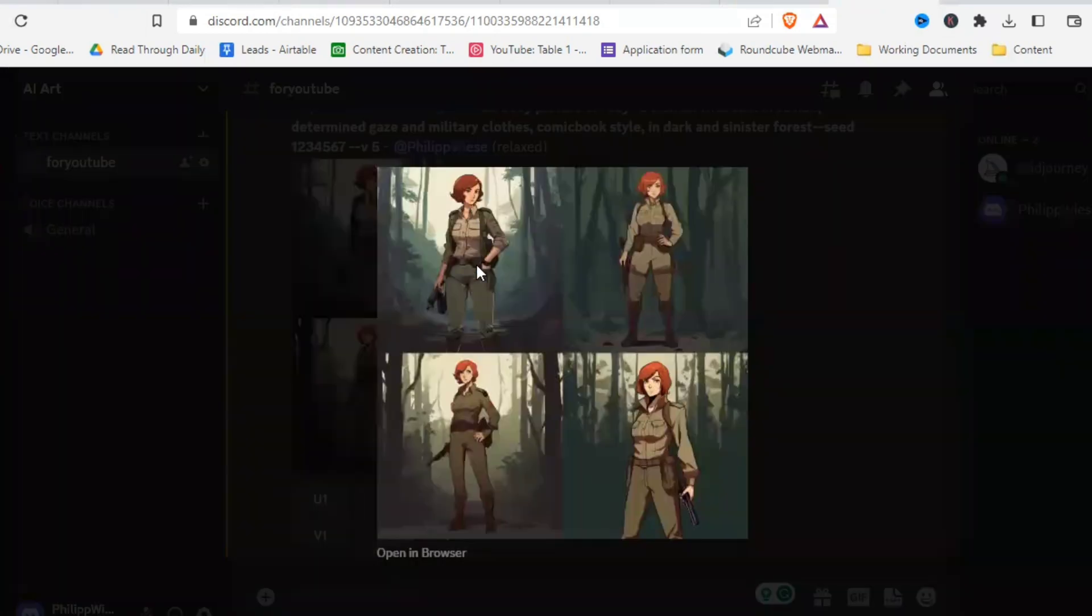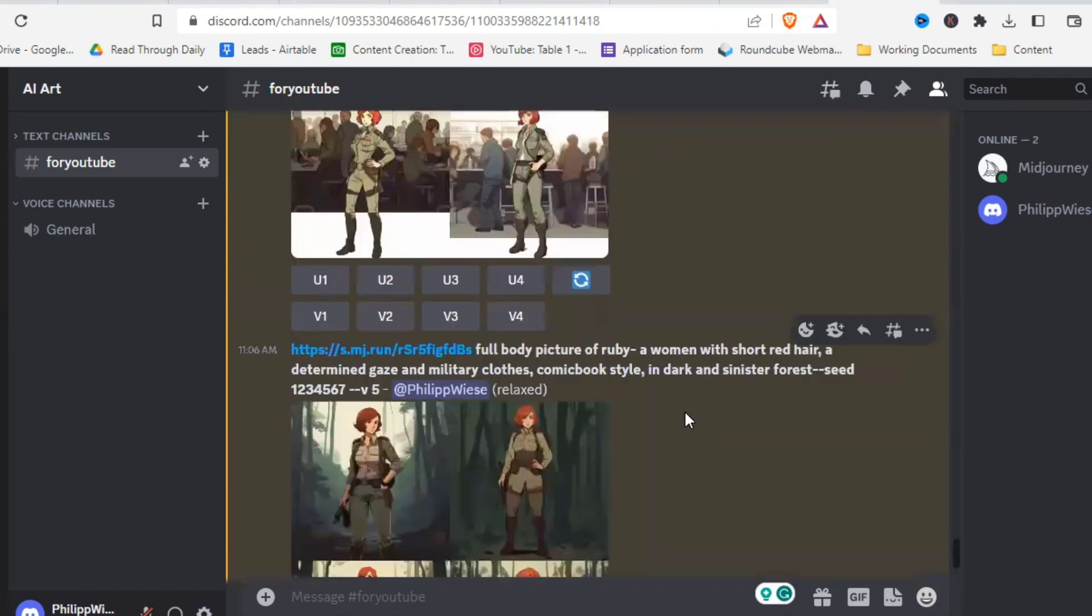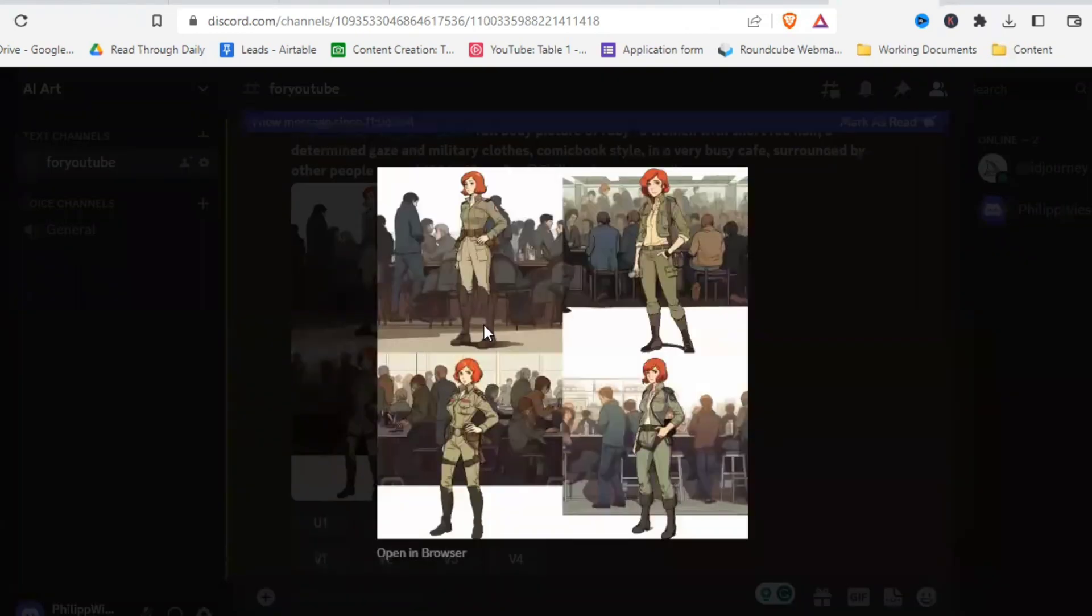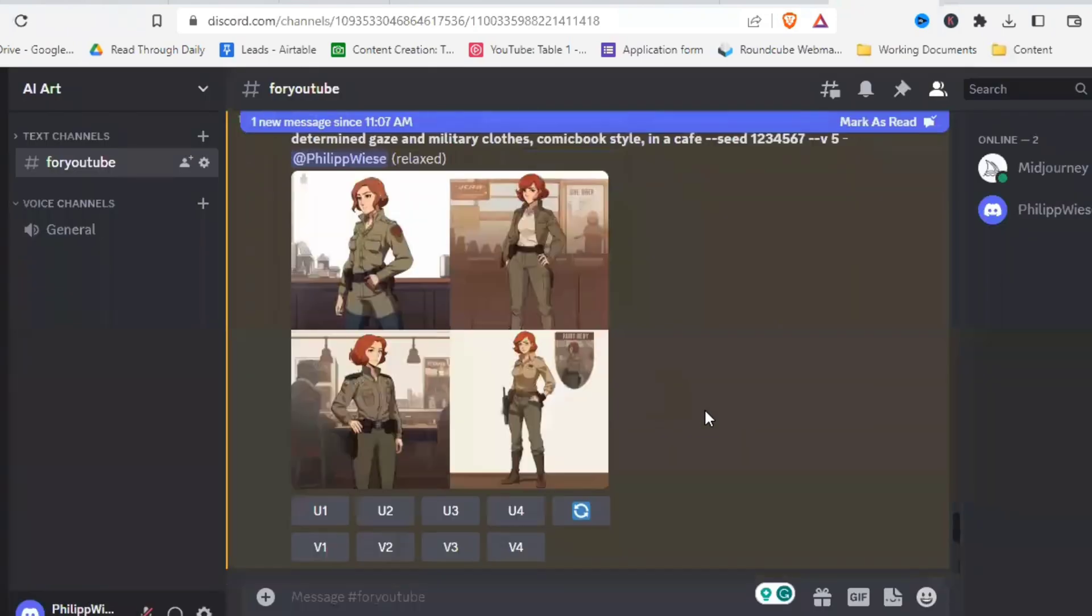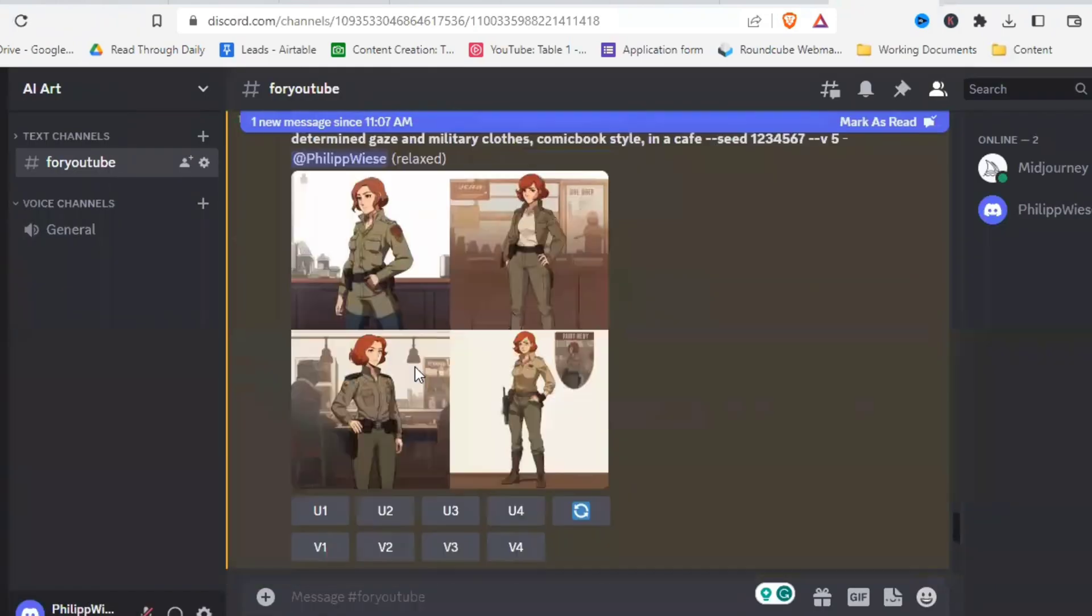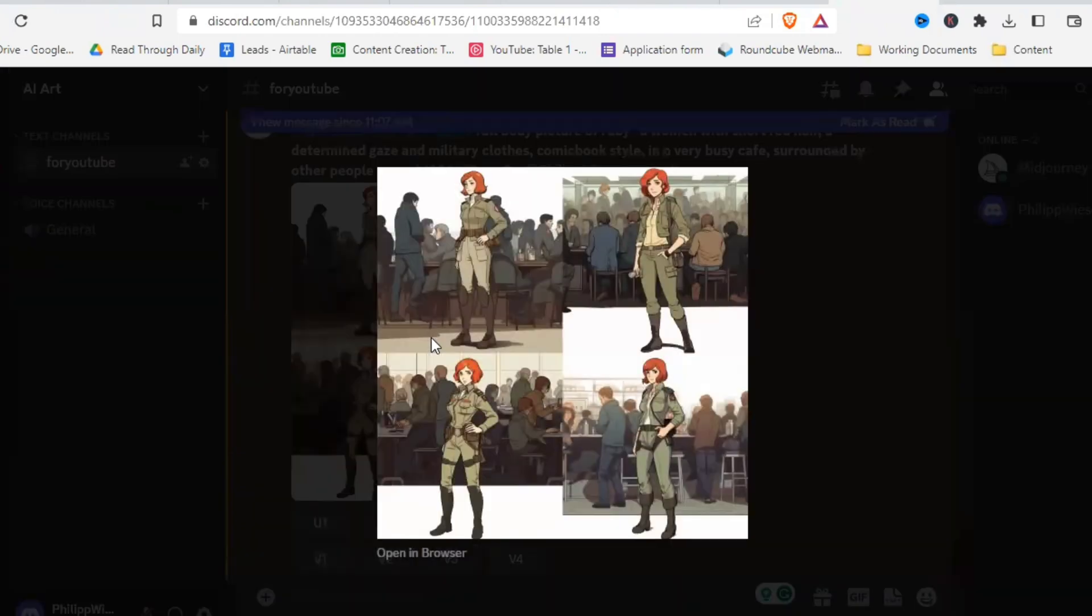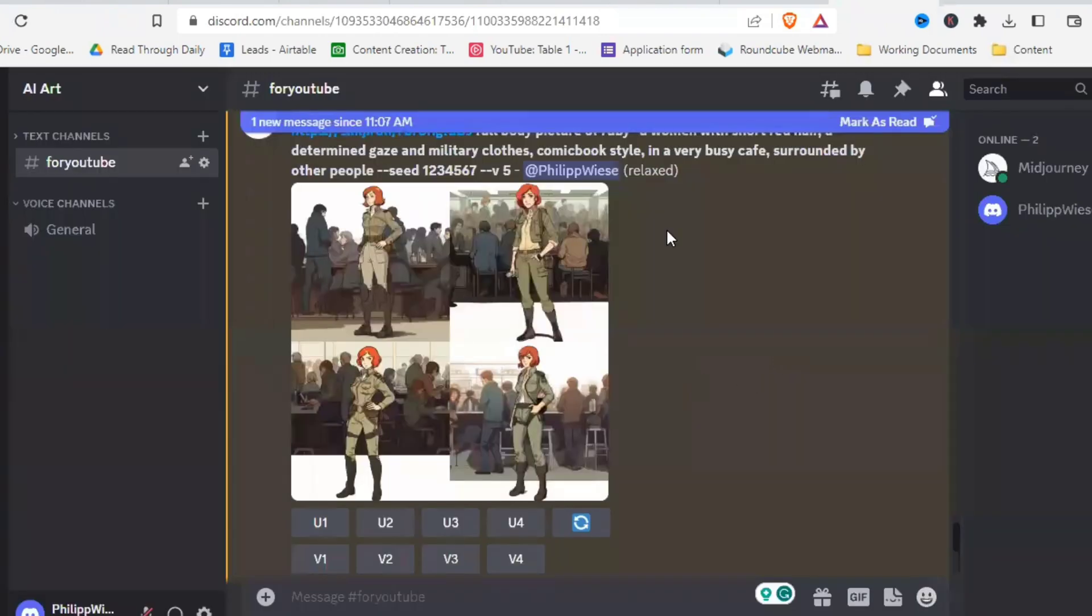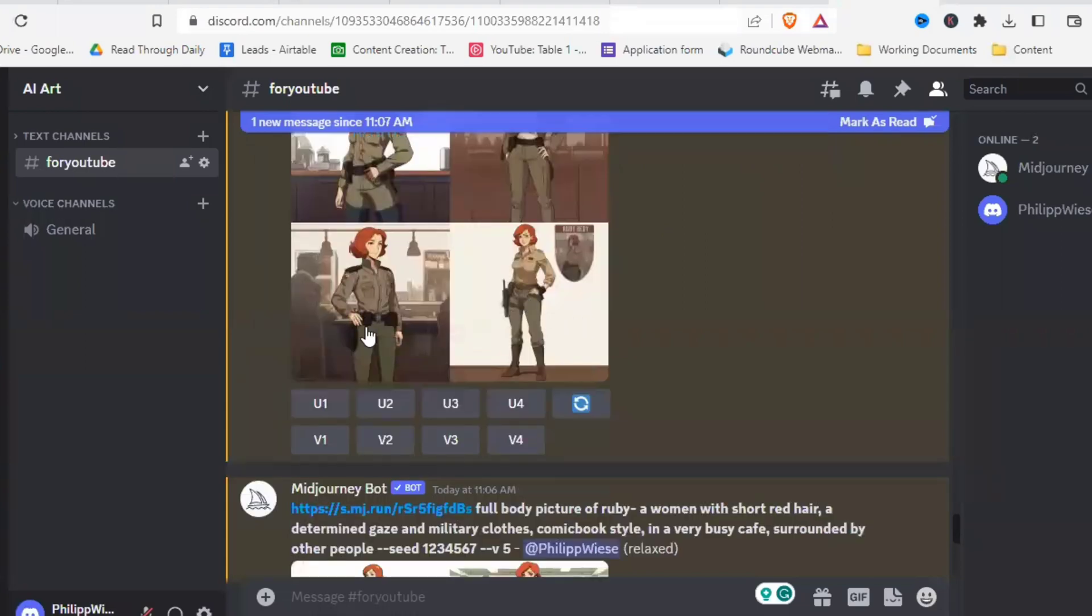All right, and here we have our picture in the forest. It looks pretty similar. Doesn't look too bad at all. And here we have our picture in the cafe. Definitely looks similar as well if we compare to the original right here. And here our picture from before.